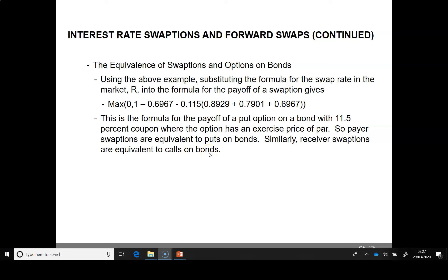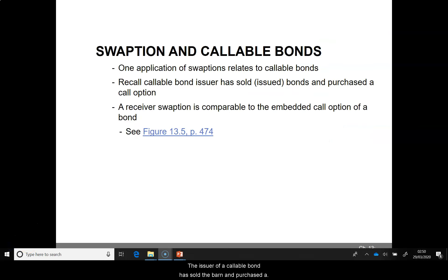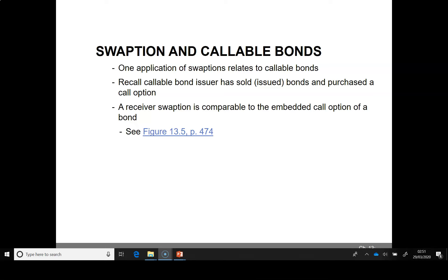For a detailed discussion, I recommend that you read the text from the chapter in Johnson and Brooks 10th edition. The issuer of a callable bond has sold the bond and purchased a call option where the issuer is able to call the bond before maturity. A receiver swaption is like the embedded call option of a callable bond.